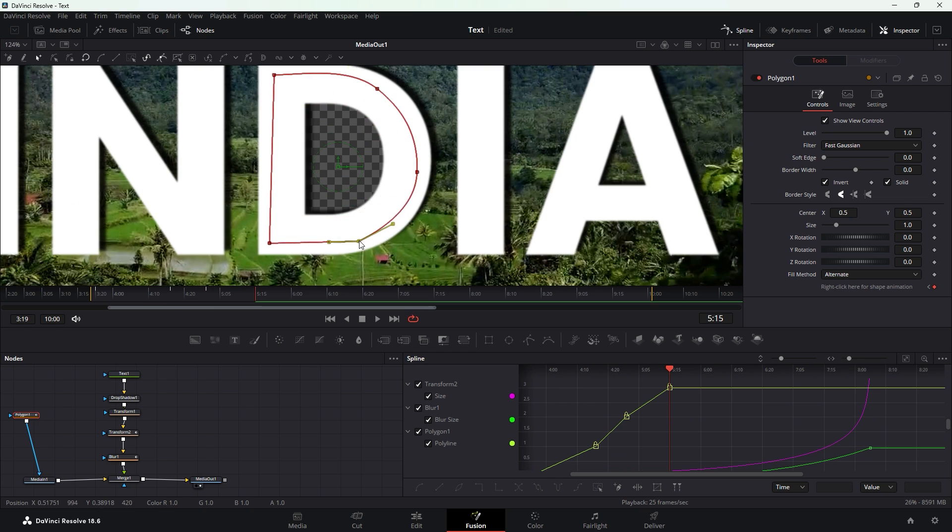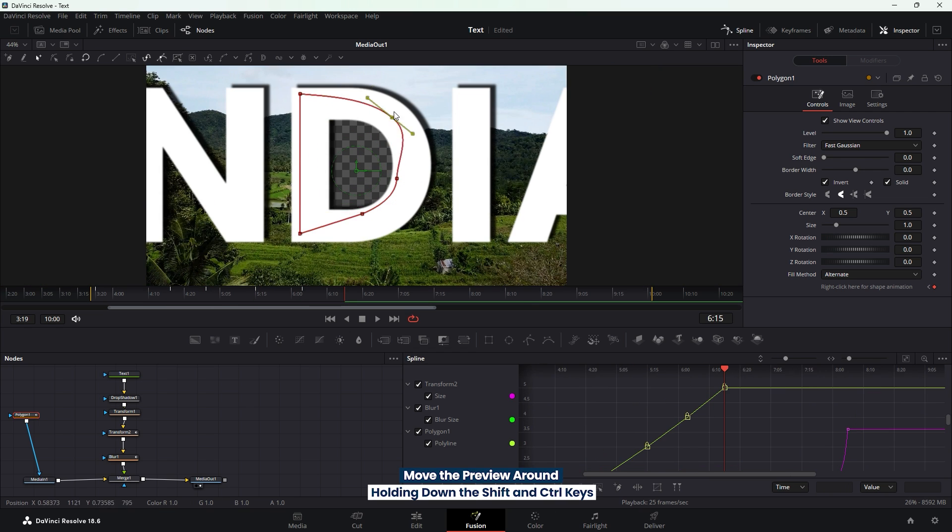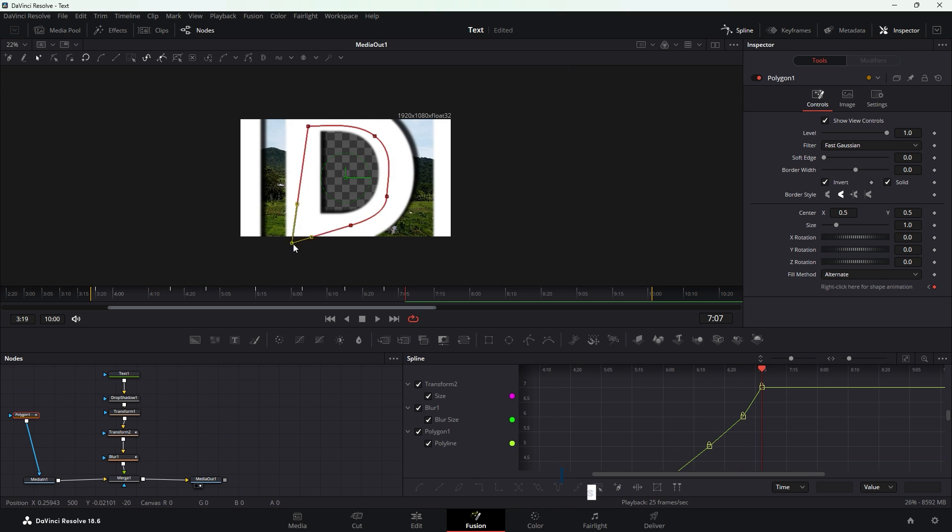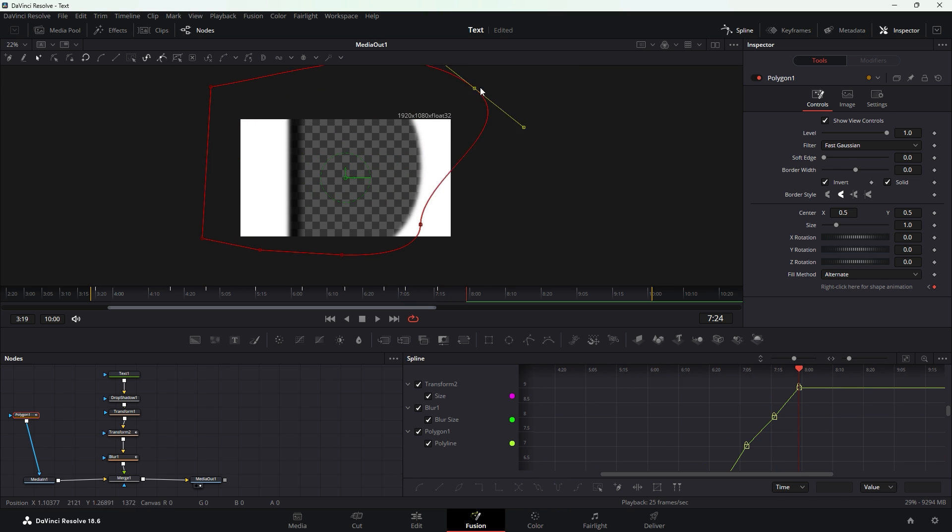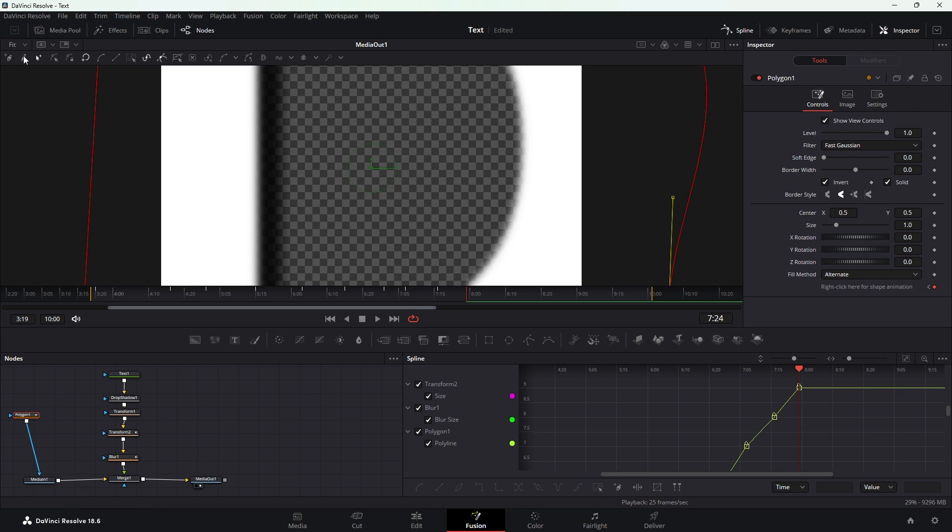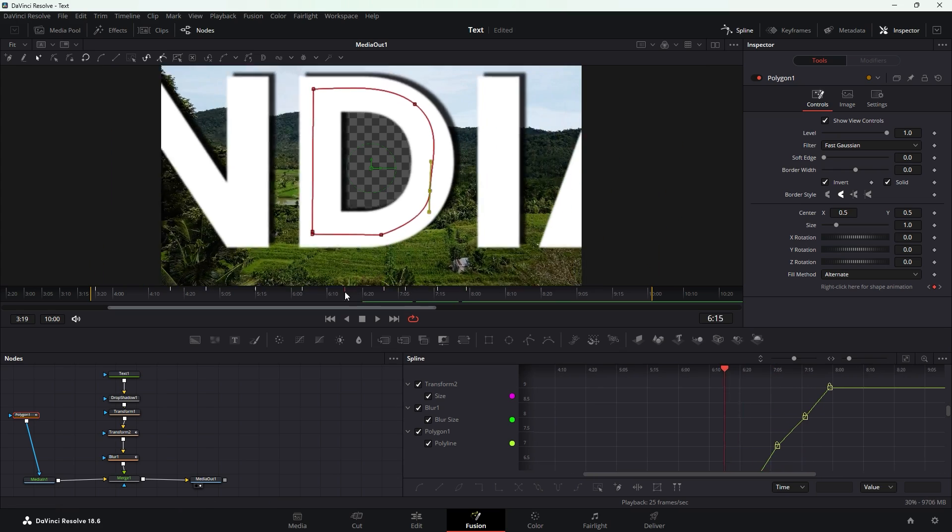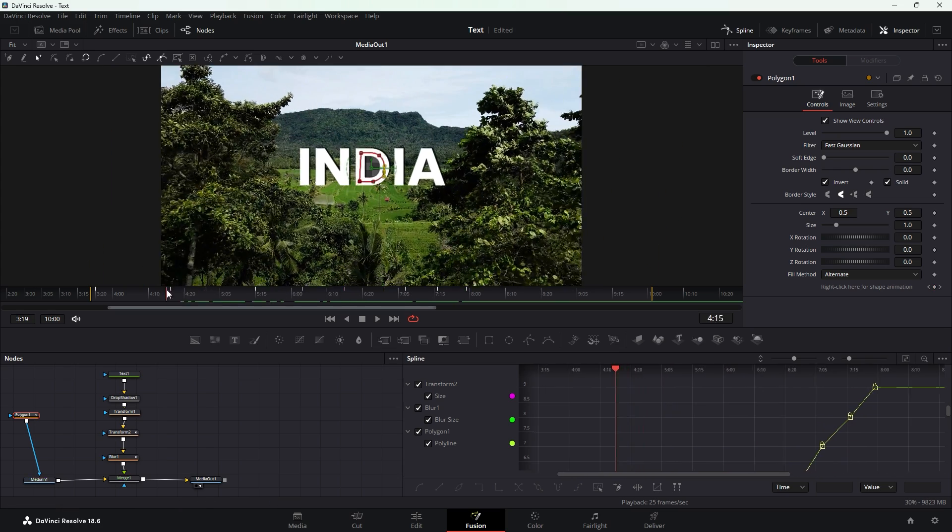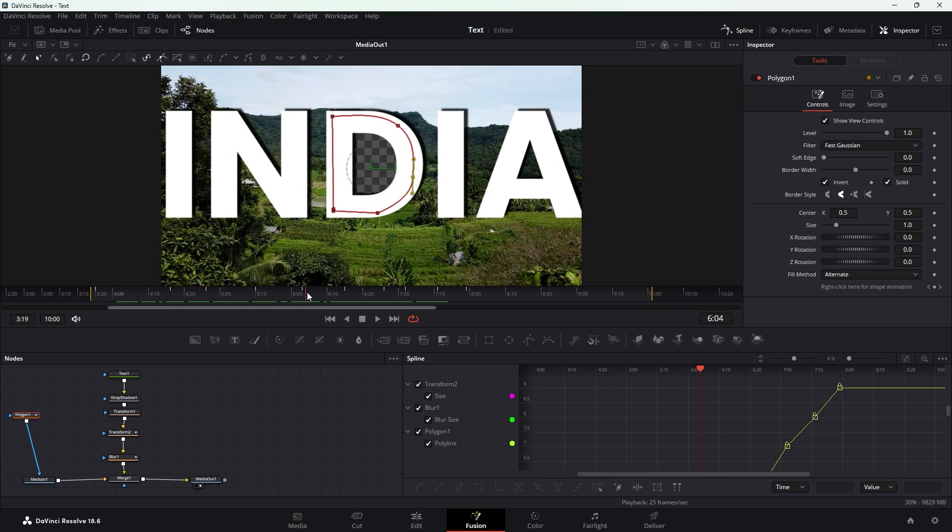You can easily move the preview around by holding down the shift and ctrl keys. Then grabbing the preview and move it around. After completing the mask click the drop down arrow icon and set the frame size to fit. Now play the time indicator to observe that the masking is okay. You will notice that there is transparency inside the mask. This is because the mask is inverted and solid is enabled in the inspector tab.